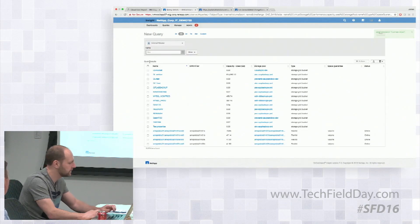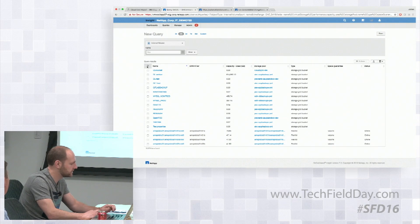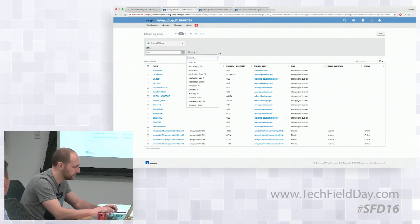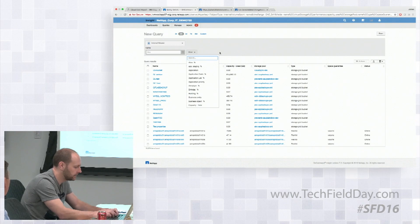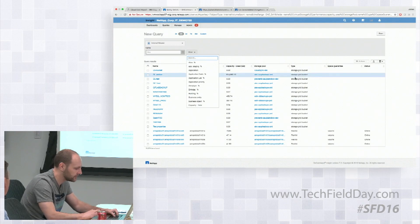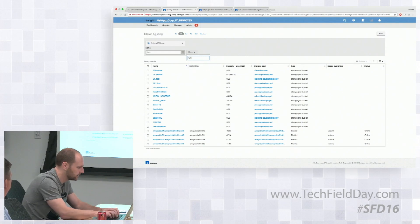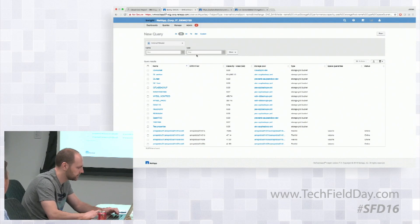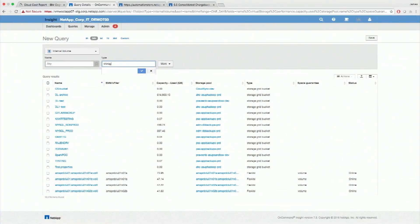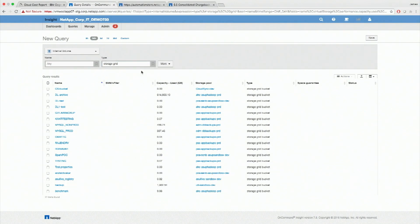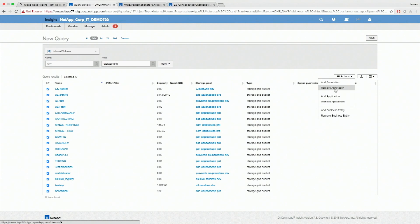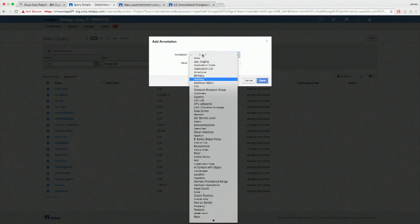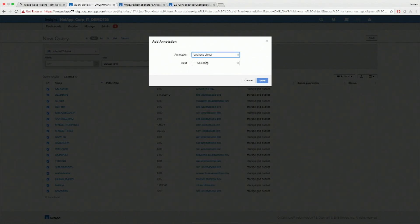And then I can query my data and I can add those different constructs. So here I've got all my flex vols. And if I wanted to then filter that down by a specific category, well here's all the storage grid buckets in the environment. And what I can do is I can select all those and then I can add an annotation to it. I can add an application. I can add a business entity. Let's add that business object that we had before. And there I go. Click save. And that will then save that against all of those different resources.